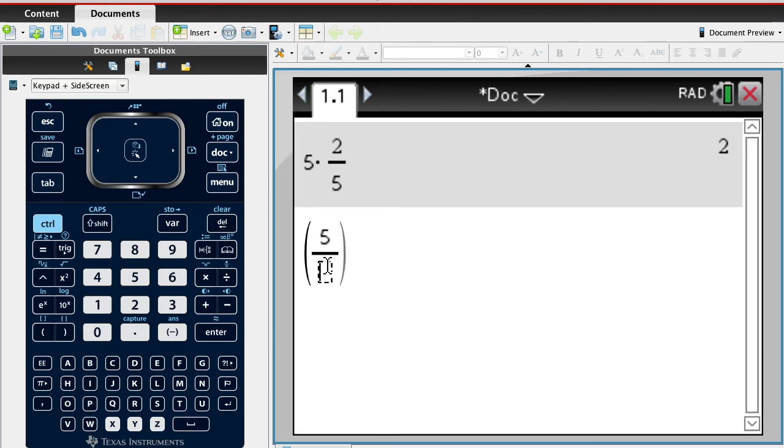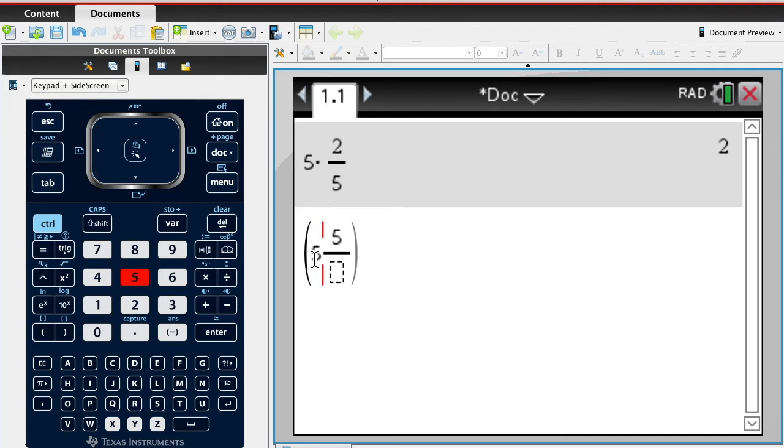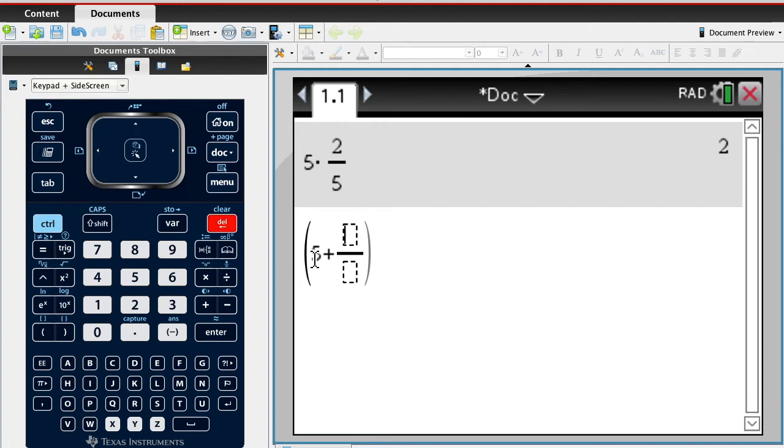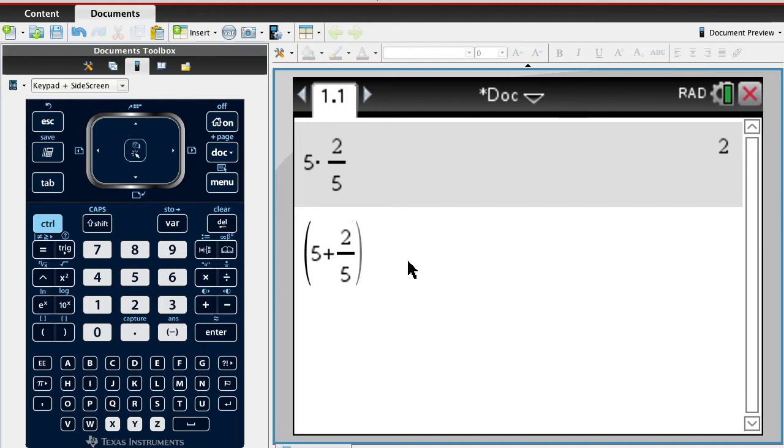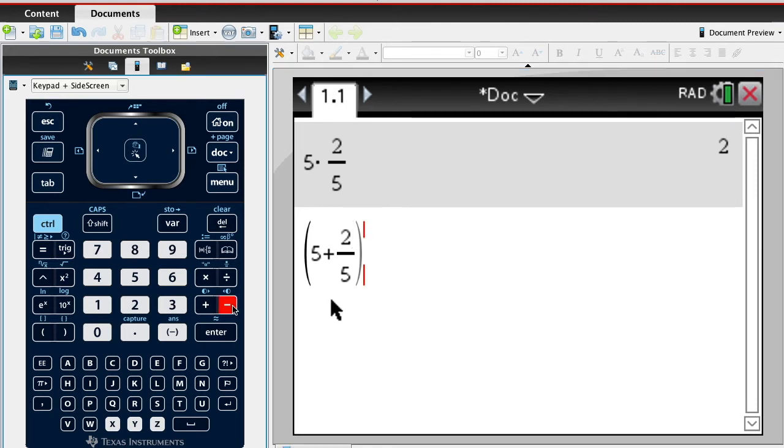I'm gonna put 5 plus 2 fifths because that's what really 5 and 2 fifths is. Then I'm gonna say minus, then I'm gonna open parentheses again.